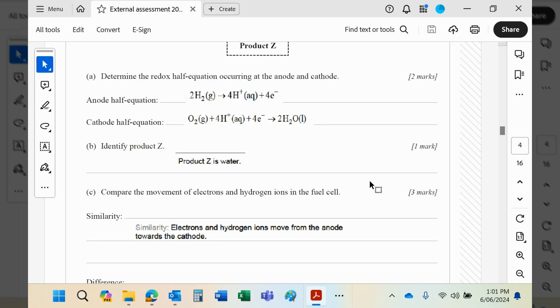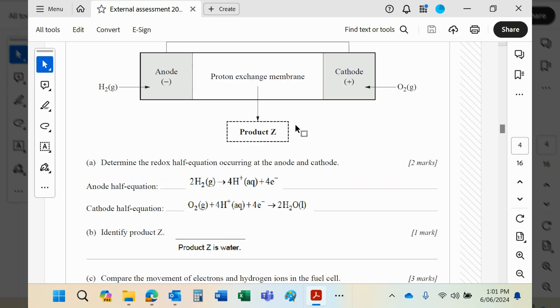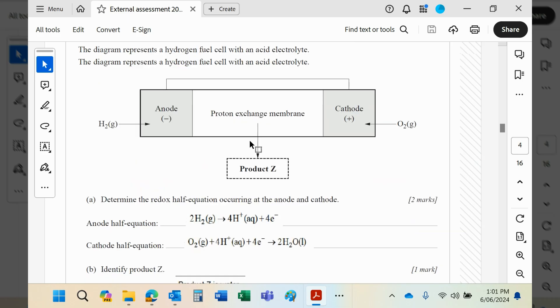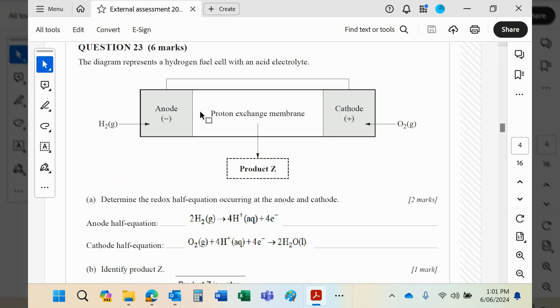The difference, of course, would mean that the electrons go through the wire, whereas of course the hydrogen ions can't travel through a metal—they will travel through this membrane here, which is some sort of electrolyte, probably.